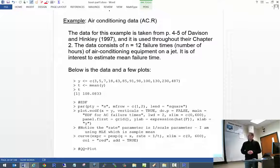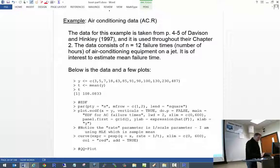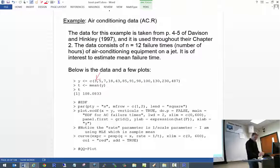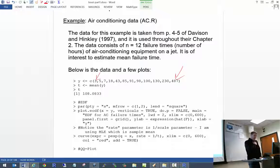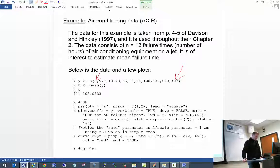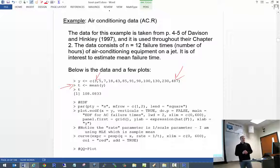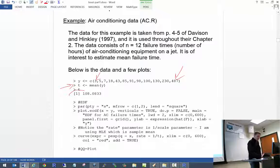This is Davidson and Hinckley's air conditioning data example — an old data set, published around the 1960s, involving air conditioning failure times on planes measured in hours. The first observation is 3 hours — meaning an air conditioning unit lasted 3 hours before it quit. The last observation is 487 hours. We would like to calculate a basic bootstrap confidence interval for the mean lifetime of this air conditioning equipment. Our statistic of interest T is the sample mean, and taking the average of all the numbers we get 108 hours.